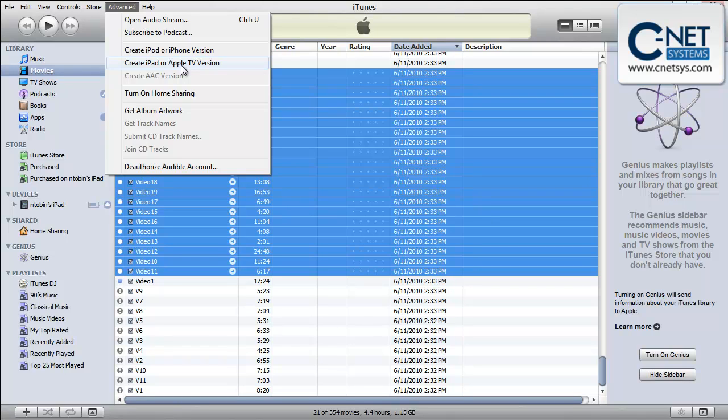So it can definitely take some time to convert these videos. But after they're converted you'll see that there are several versions of them. There's not a big distinction in the iTunes program to tell you which one is which.